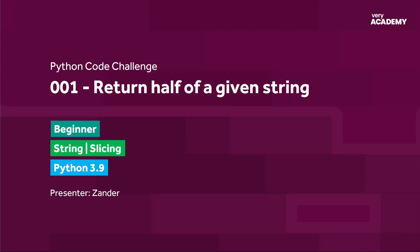Hello and welcome. My name is Xander. This is the first Python course challenge in this new Python code challenge series.